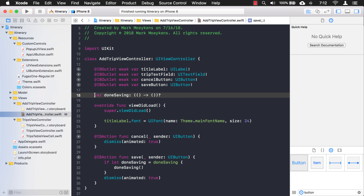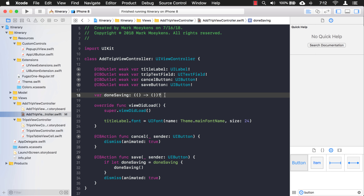If this callback function concept — variables that can be assigned with a type of a function — is confusing to you or you're not familiar with it, watch one of my previous videos where I talk about creating callbacks and go into more detail. I'll provide links. You should see an eye icon in the upper right-hand corner of this video, or look in the video description down below.